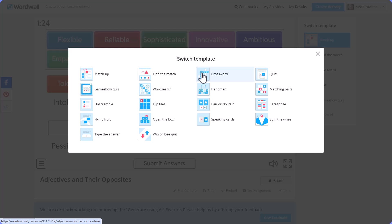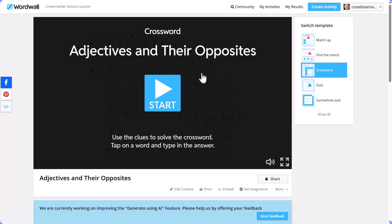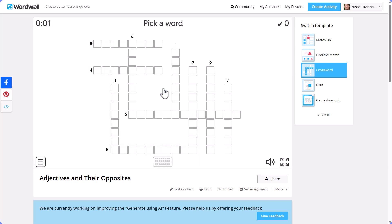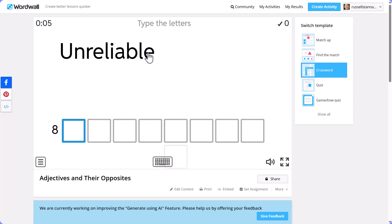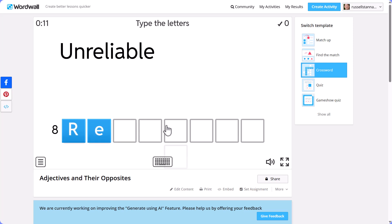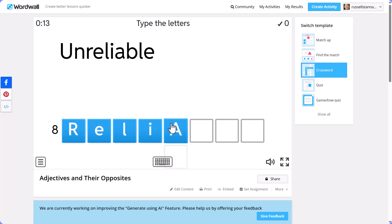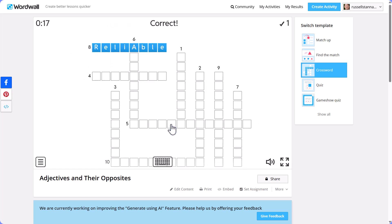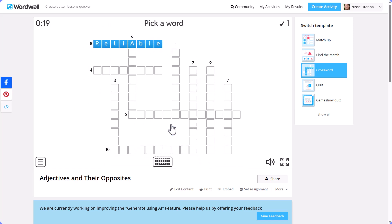For example, if I click on 'Crossword', the activity now works as a crossword. You click on the word, you get the opposite as the clue, and then you write the answer — for example, 'reliable'. I'll just do this quickly to show you how it works, and then it corrects and moves to the next one.